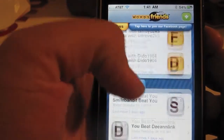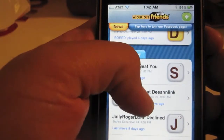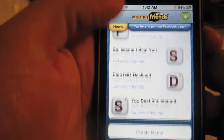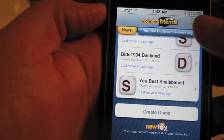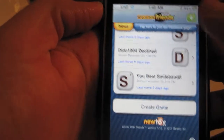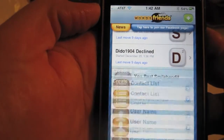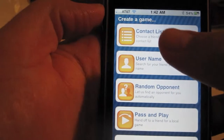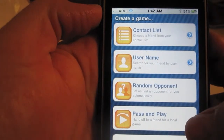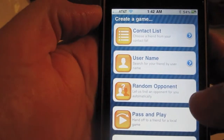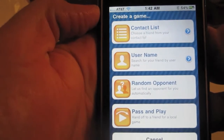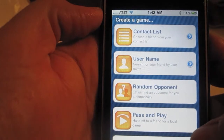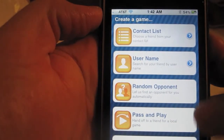The home screen also shows a history of games you've played and the ability to create a game, which is this green button. You can choose to create a game with a contact from your address book and invite them — if they don't have Words with Friends you can invite them to play — or you can search by username to see if they're in the Words with Friends directory.